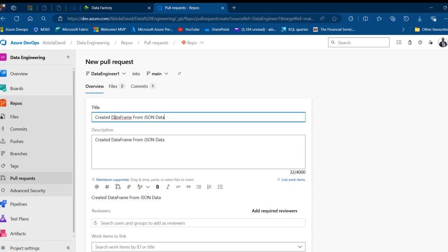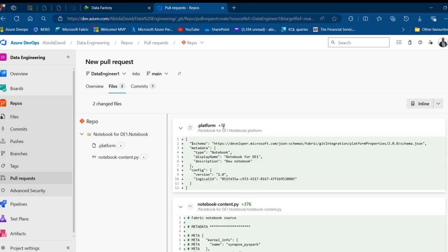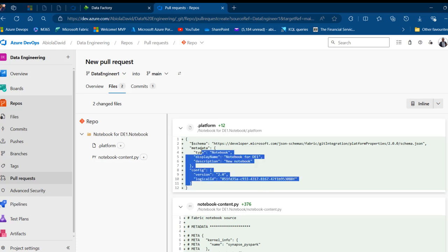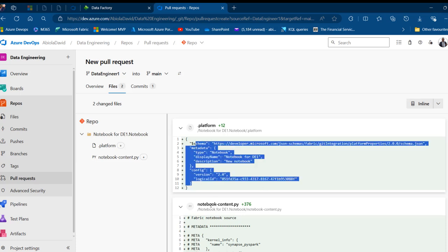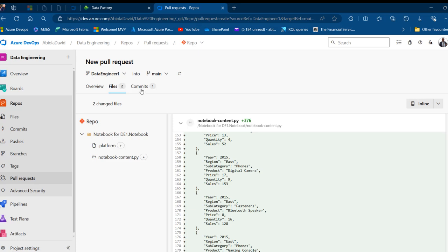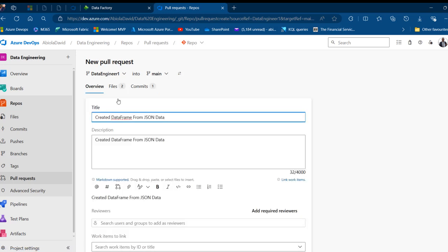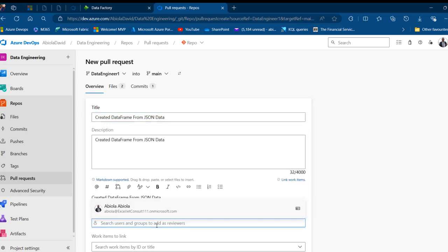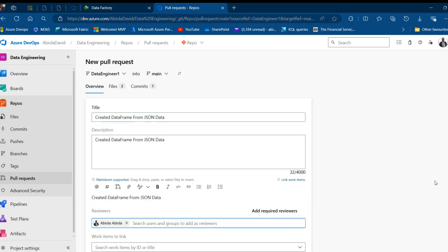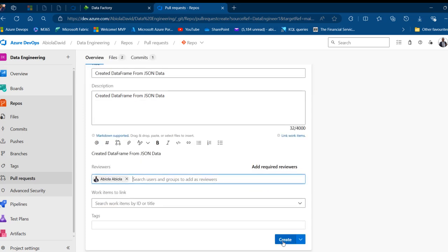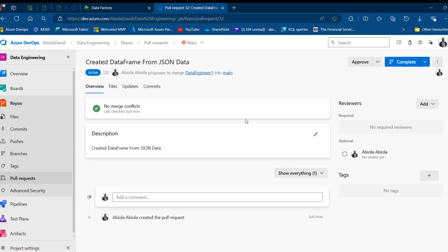In the pull request, I can see Files shows +12 lines in the .platform file and 376 lines of notebook content to be added to the main branch. Under Commits I see the 'create DataFrame from JSON data' message. In the Overview I'll assign myself as reviewer — Abeola David — and click Create Pull Request.